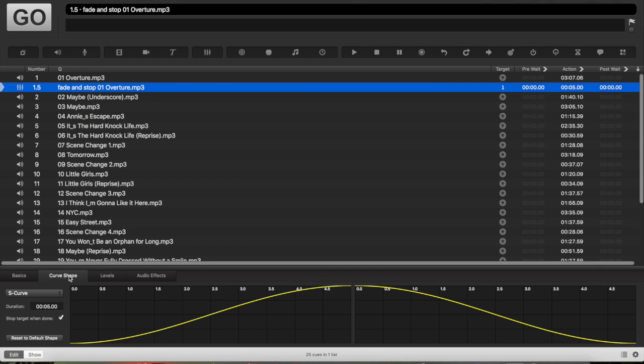Depending on how fast you want the fade to be, you can change it under curve shape, clicking the fade cue, and you can make it any time you want.